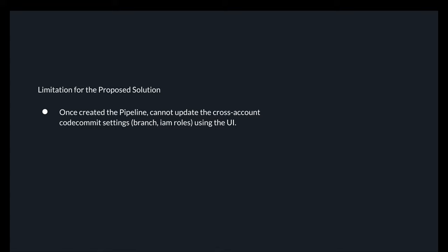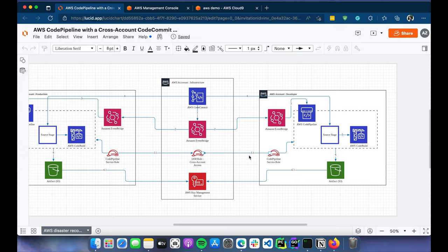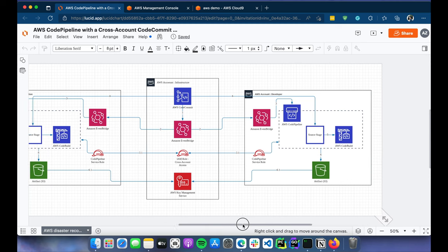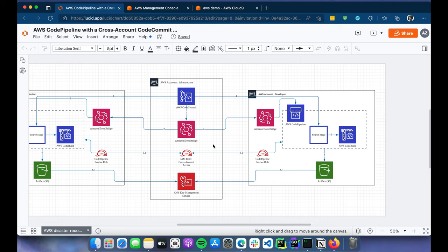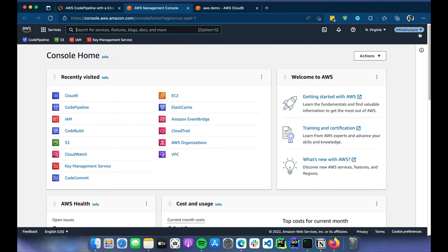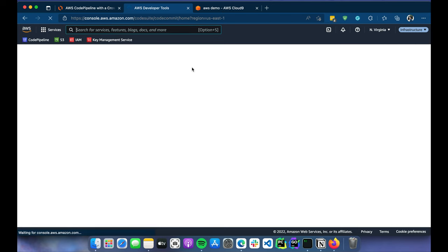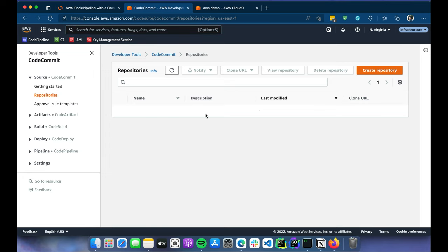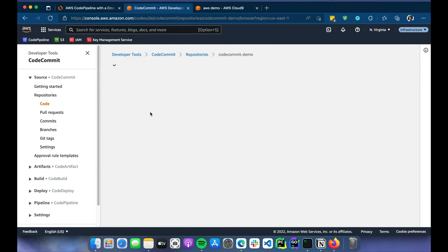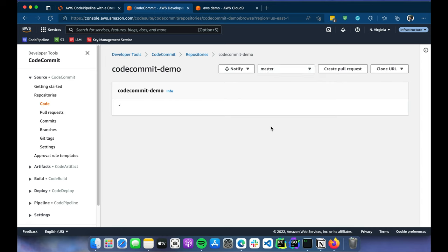We'll check the demo now. I'll create a dummy pipeline and test how this works. Let's go through the demo — I'll show you how I've configured this and do a small commit to the CodeCommit repo in the infrastructure account, then we'll see how the pipeline in the develop account gets executed. I'm already logged into my infrastructure account in North Virginia, so let's go to CodeCommit. I have one repository with just a readme file.